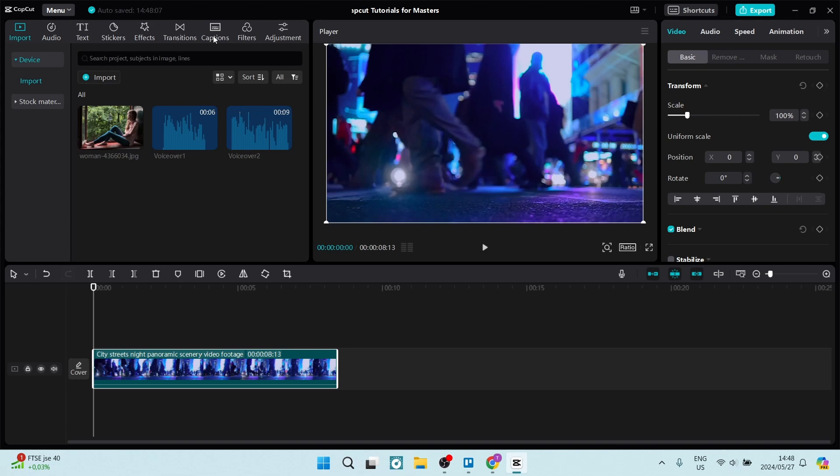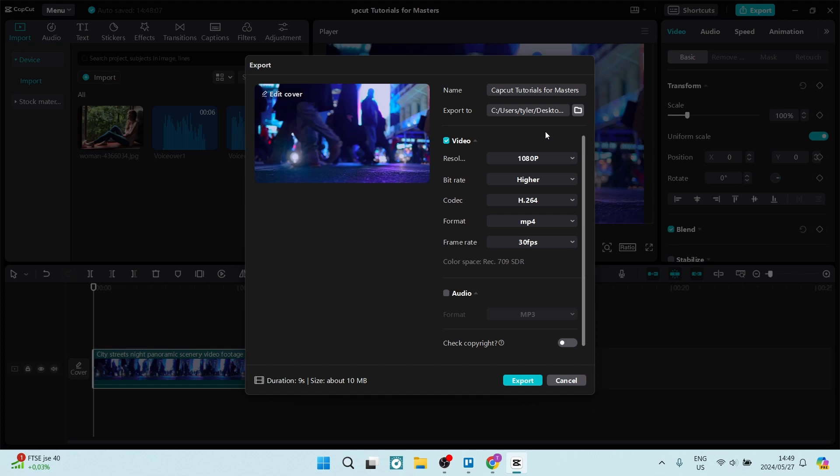Now once you're done with all of this, you can go ahead up to the top right-hand side and you're going to tap on Export. Now once you're here in Export, the only thing that you have to change is the resolution option underneath video.